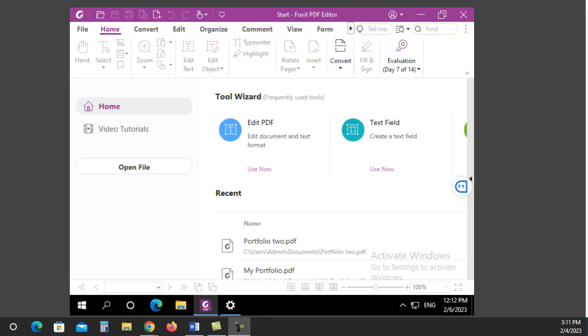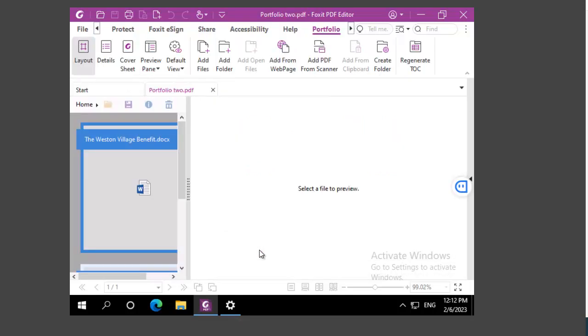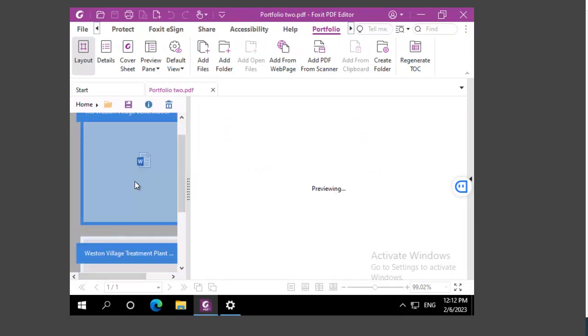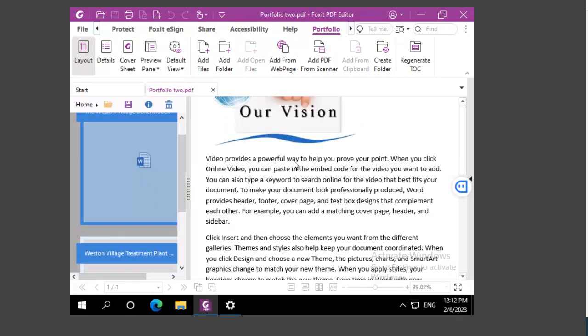I've created a portfolio here and I'm going to open it up. And notice it opens with the layout. We can click on either document and we can see it.